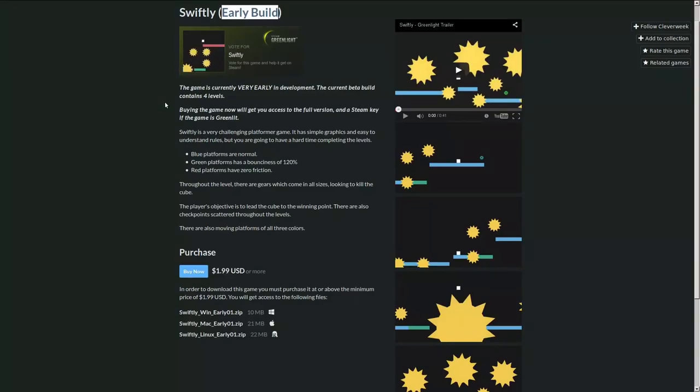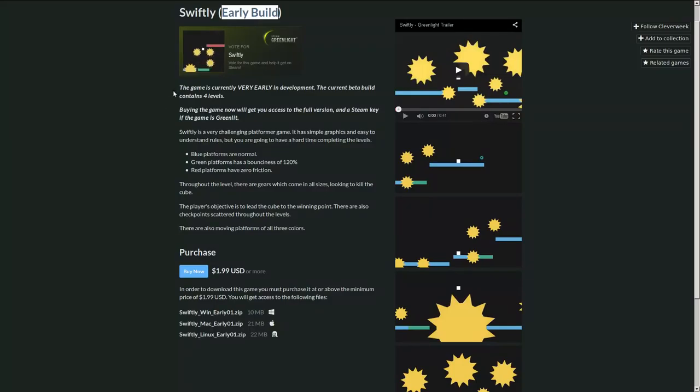Itch.io here. This is a great place for this kind of thing to be. Let's not put it on greenlight. Just not yet.